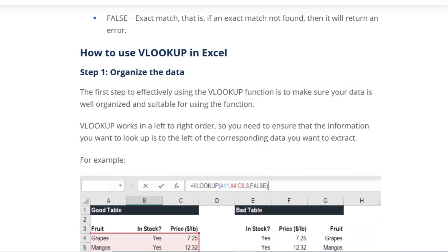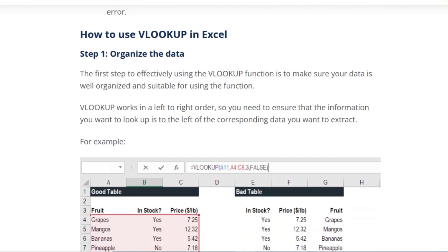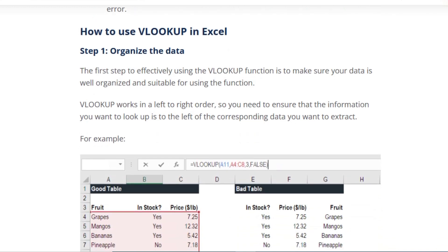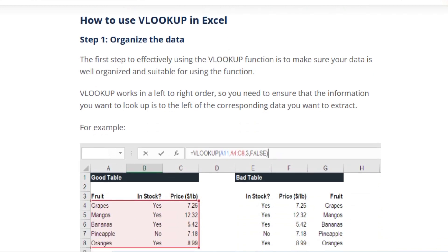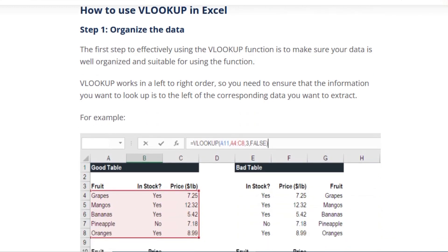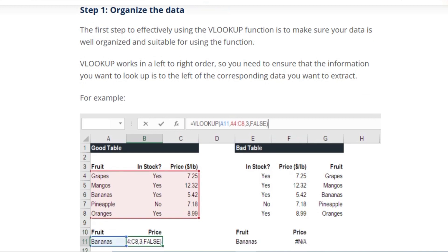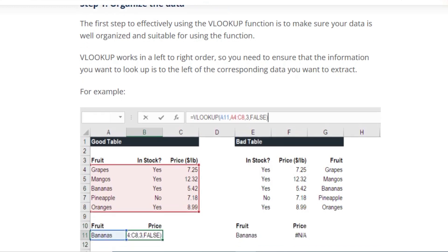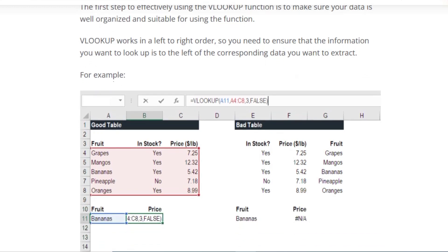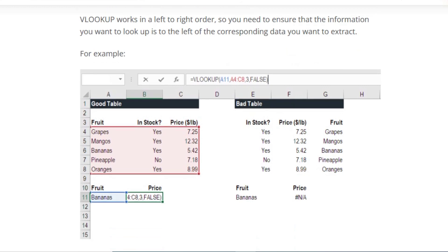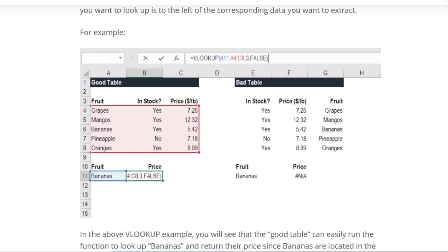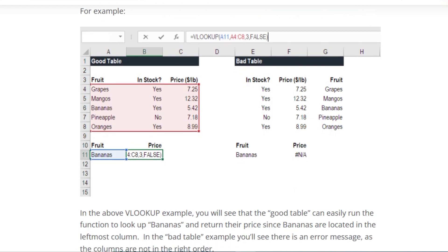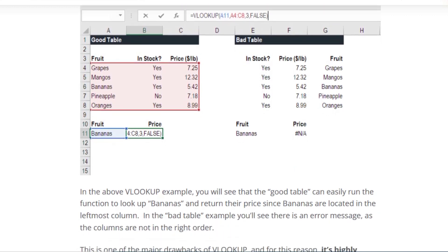The first step of effectively using the VLOOKUP function is to make sure your data is well organized and suitable for using the function. VLOOKUP works left to right, so you need to ensure that the information you want to look up is to the left of the corresponding data you want to extract.